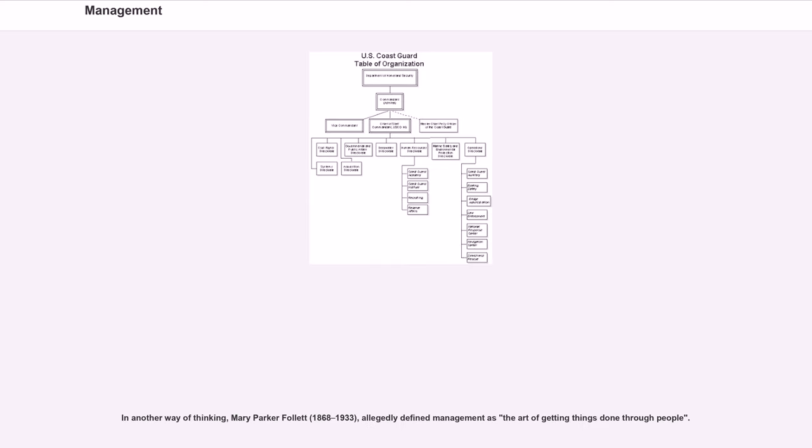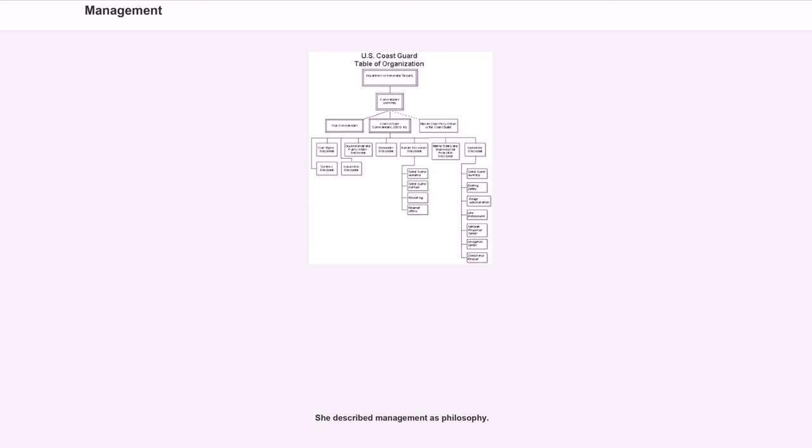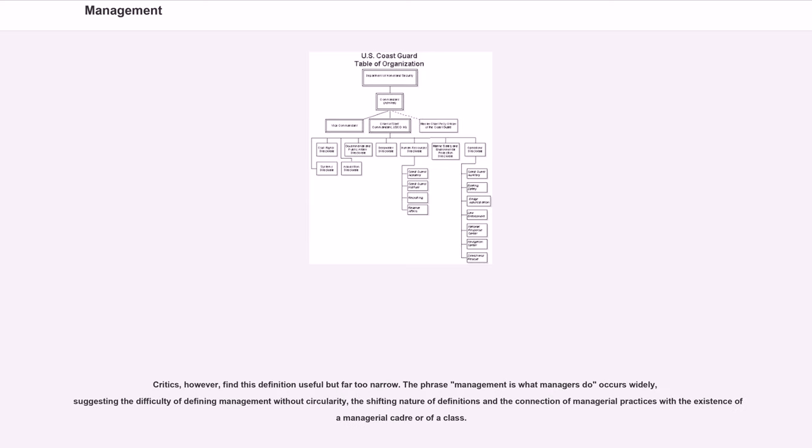In another way of thinking, Mary Parker Follett, 1868-1933, allegedly defined management as the art of getting things done through people. She described management as philosophy. Critics, however, find this definition useful but far too narrow.